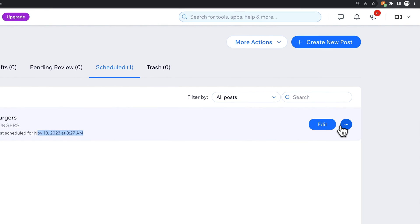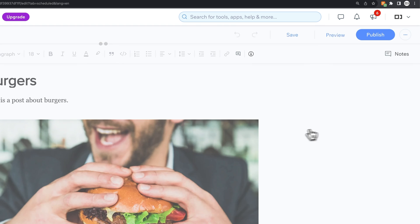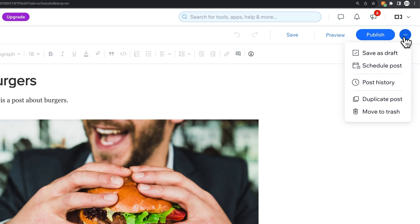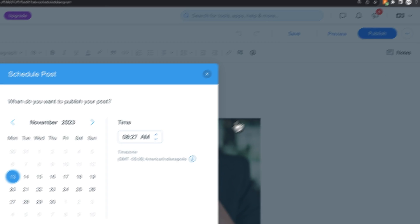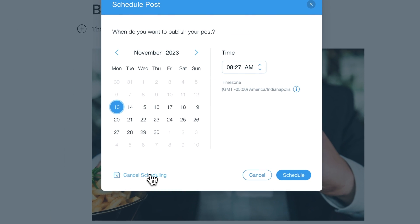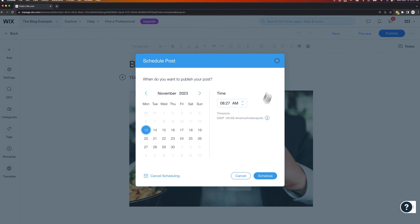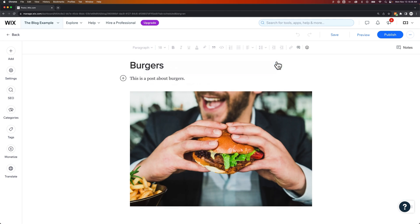Now we could go in and edit this post. We could click these three dots and duplicate or move it to the trash. We could edit the post itself and come up to these three dots and reschedule it if we want to. We can cancel the scheduling down here, or we could reschedule or edit when this is going to go public.